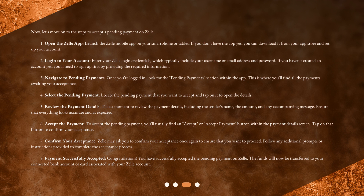Step 6: Accept the Payment. To accept the pending payment, you'll usually find an Accept or Accept Payment button within the Payment Details screen. Tap on that button to confirm your acceptance. Step 7: Confirm Your Acceptance. Zelle may ask you to confirm your acceptance once again to ensure that you want to proceed. Follow any additional prompts or instructions provided to complete the acceptance process.